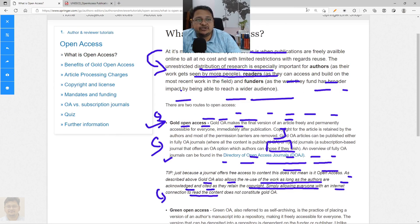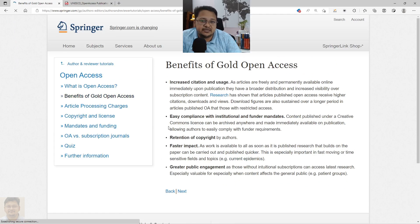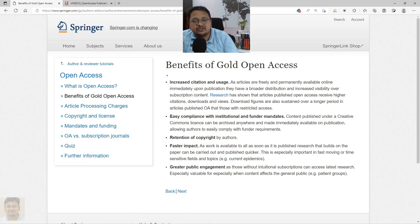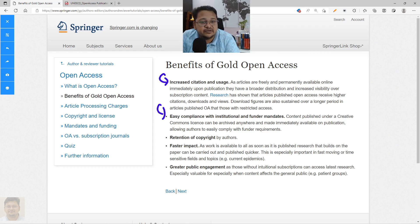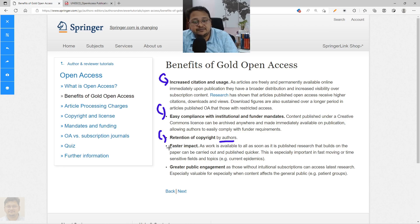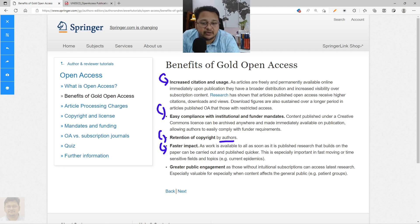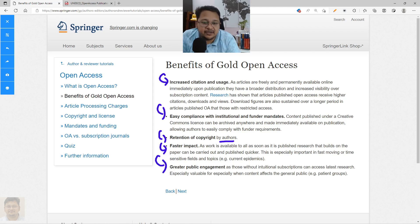The benefits of Gold Open Access include increased citation and reuse of the document, easy compliance with institutional and funder mandates, retention of copyright by the author, fast impact because the work is available to the entire scientific community, and greater public engagement.